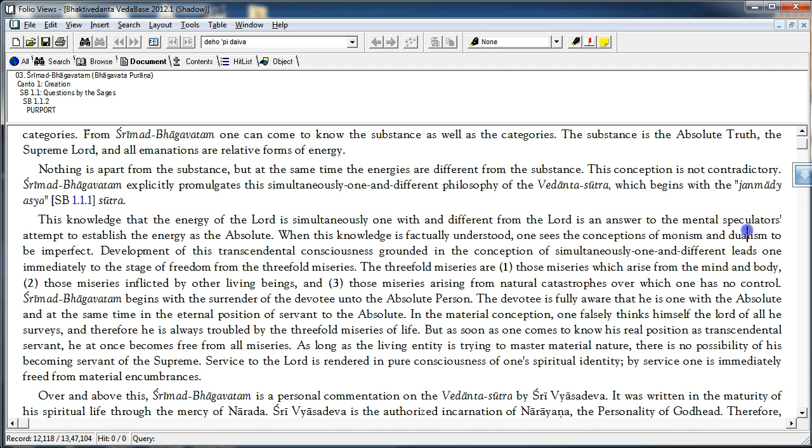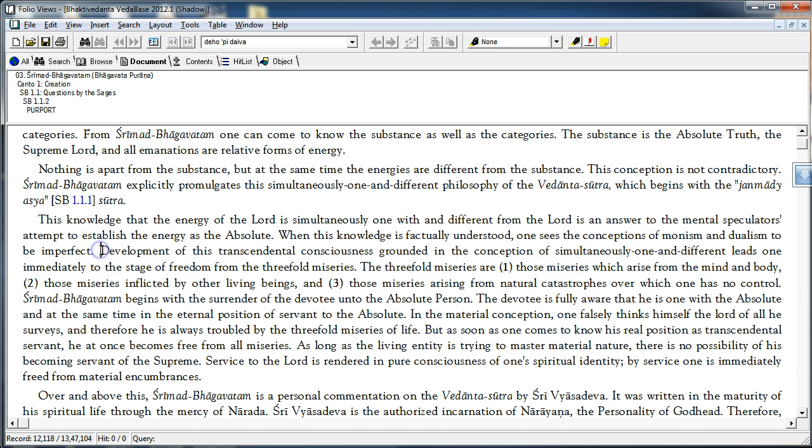The philosophy of dualism is absolutely correct. However, there is qualitative oneness between the Lord and the living entity and knowledge of that is deemed very important in the Shri Madhwachatam.